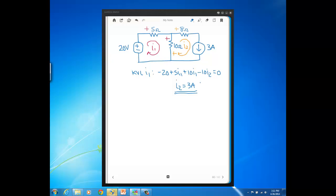To finish this problem, all you would need to do is just plug in 3 amps here and solve for I1. In fact, if you do that, you should get an I1 equal to 3 and a third amps.